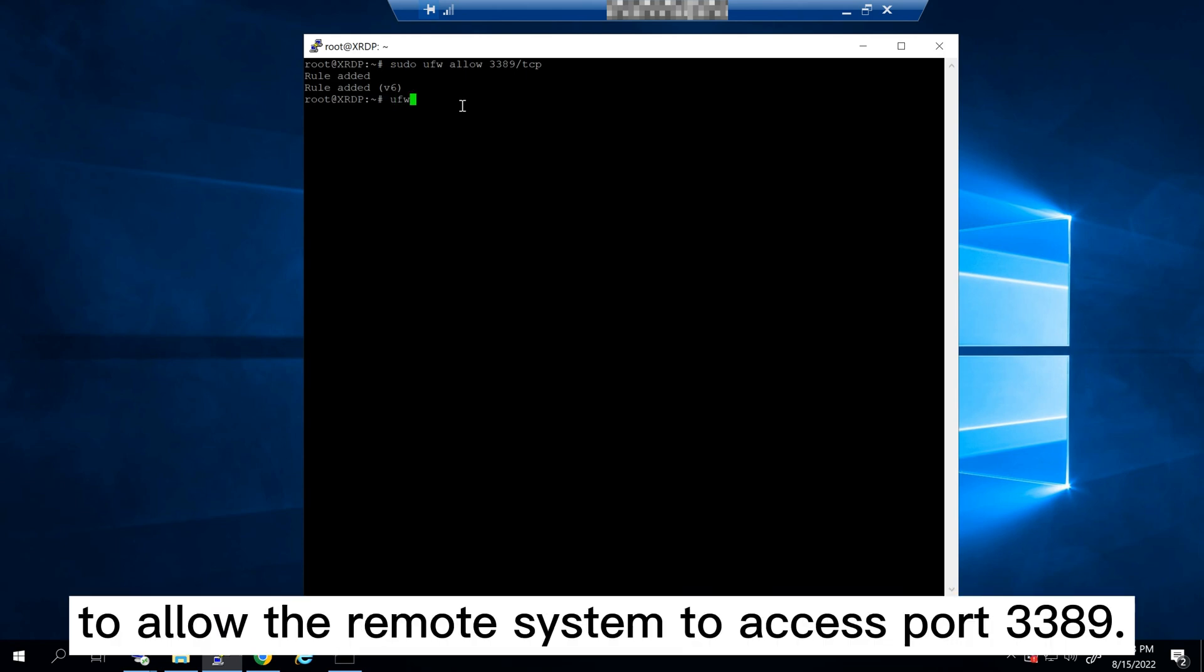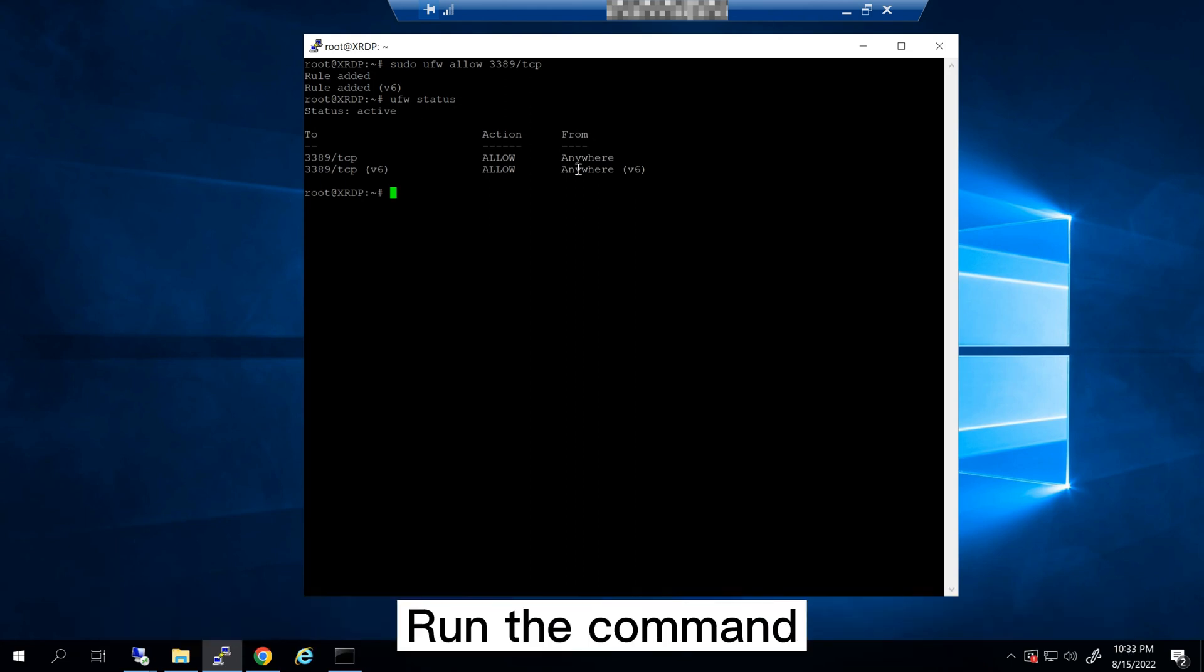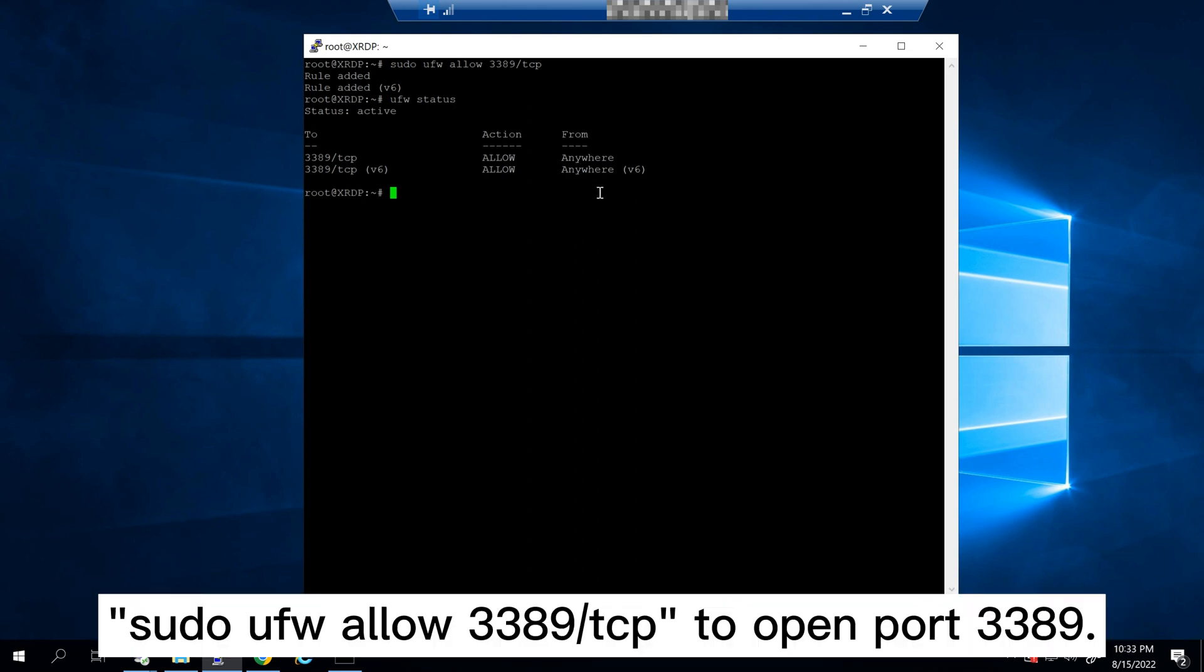You need to adjust your firewall to allow the remote system to access port 3389. Run the command sudo ufw allow 3389/tcp to open port 3389.